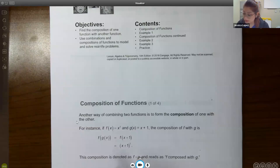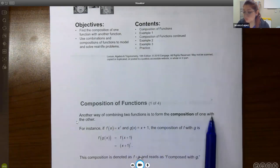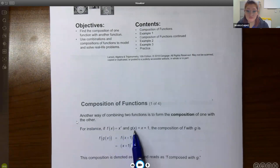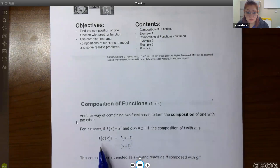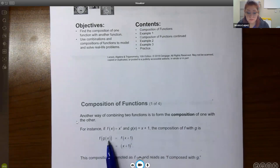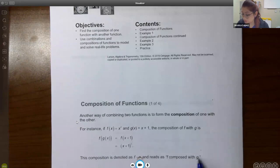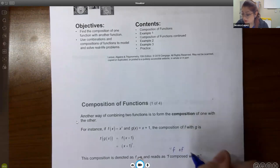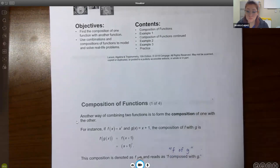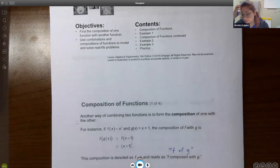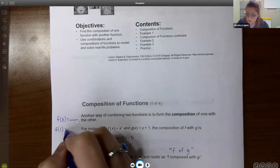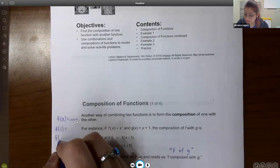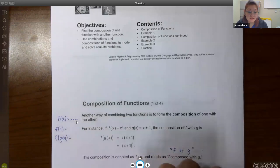Another way of combining two functions is the composition of one with the other. For instance, f(x) = x² and g(x) = x + 1. The composition of f with g is written f of g of x. You can say 'f of g' or 'f composed with g.' So instead of plugging in x, you're plugging in a whole other function. Normally when we say f(x), you have a function in terms of x. If we say find f(1), you plug in 1 for all your x's. Now we're saying f of g — so you replace all your x's with the g function.